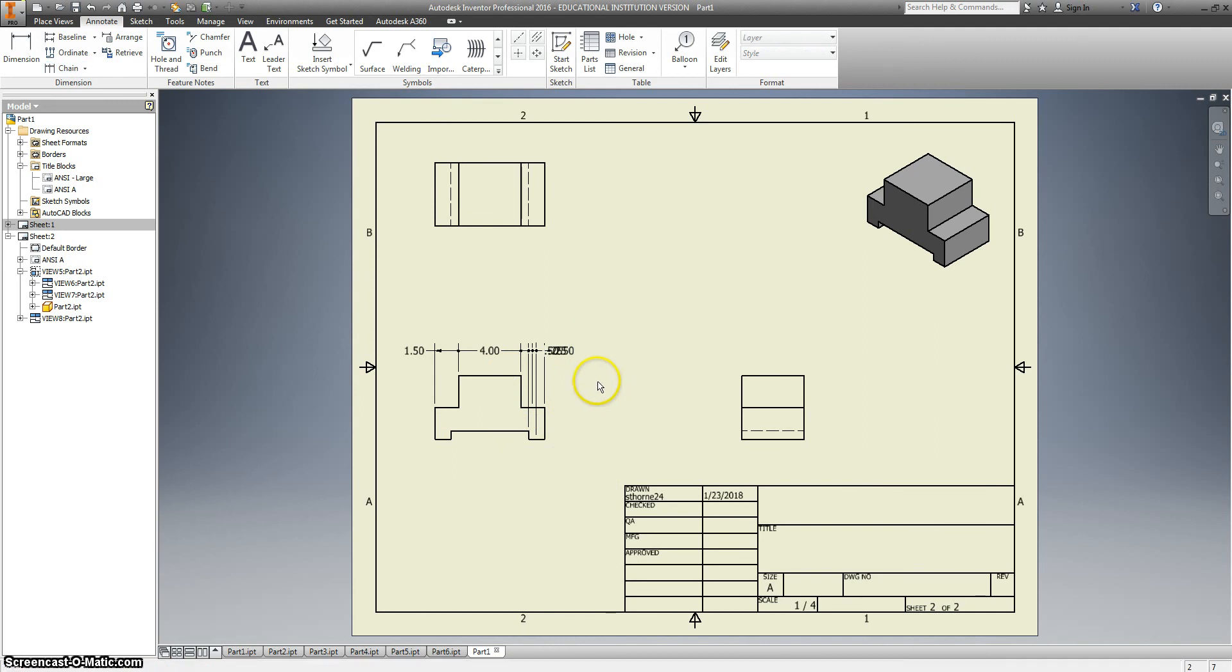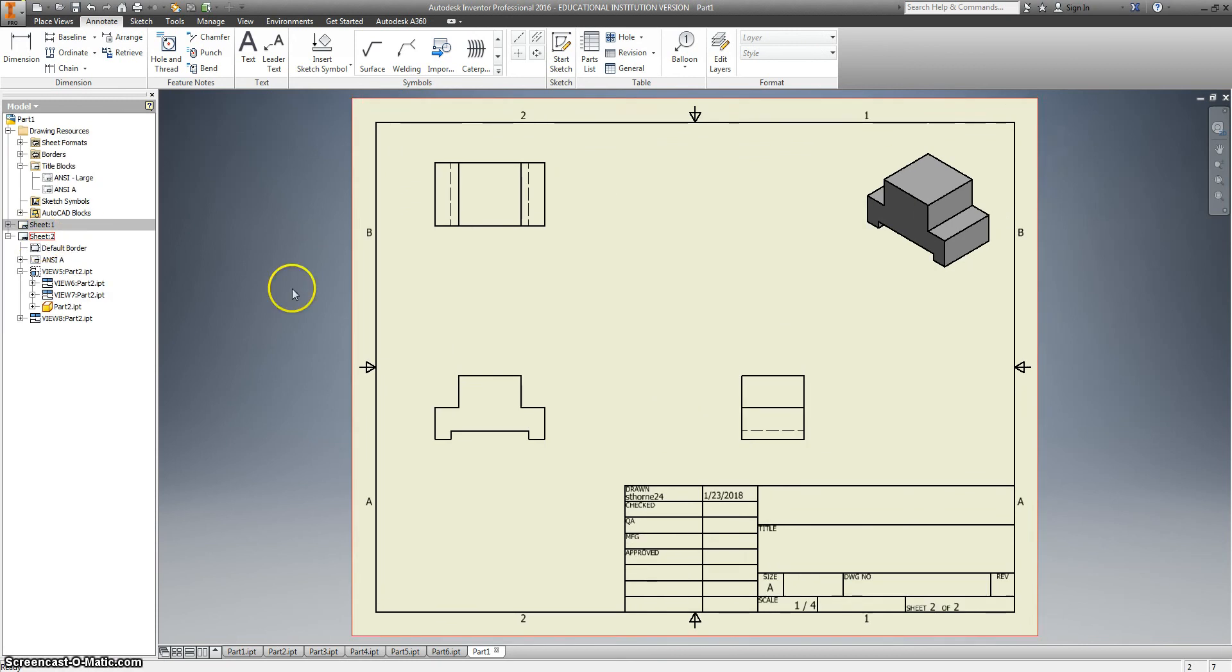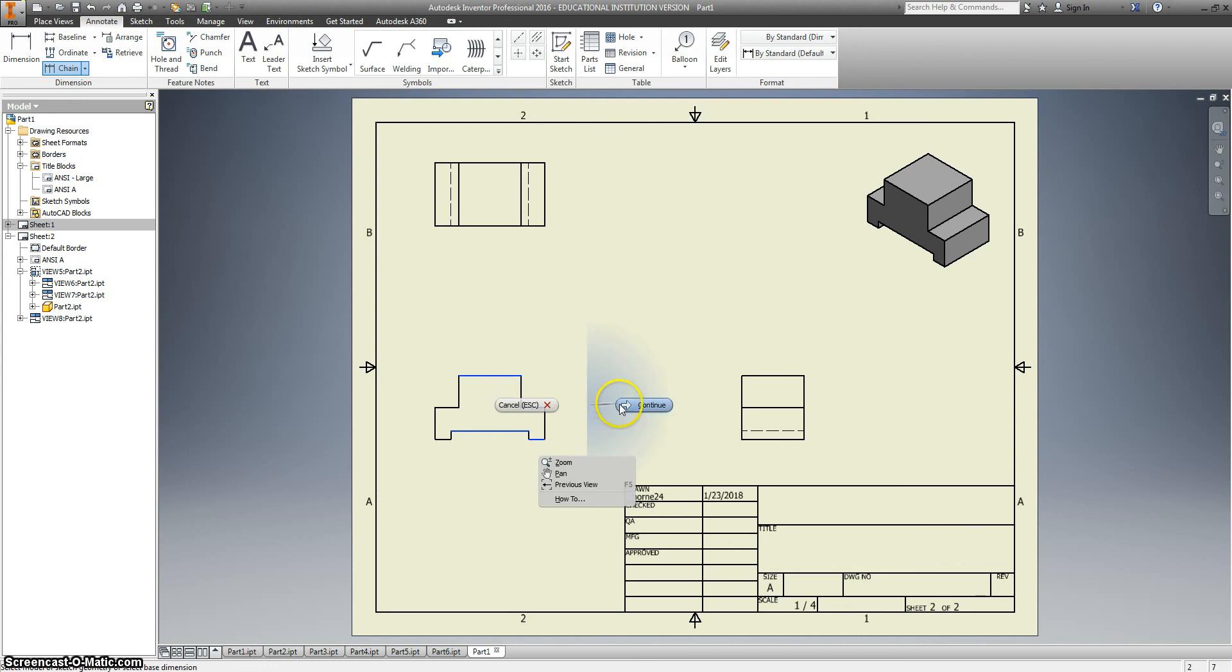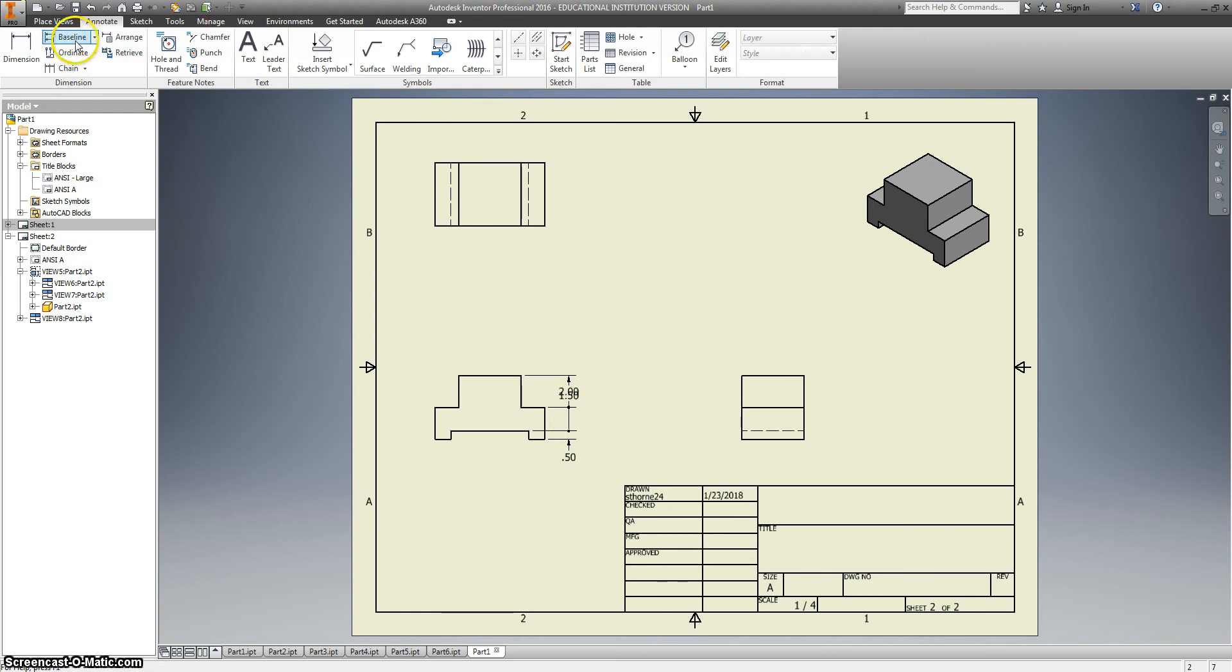And I forgot to hit create. So it's going to mess up just a little bit on me. Okay. Let's try it one more time. Chain dimensioning. You click on, for example, all of your heights. Say continue. We'll snap that into place over here. Don't forget to right click and say create. Otherwise you'll end up like Mr. Thorne.